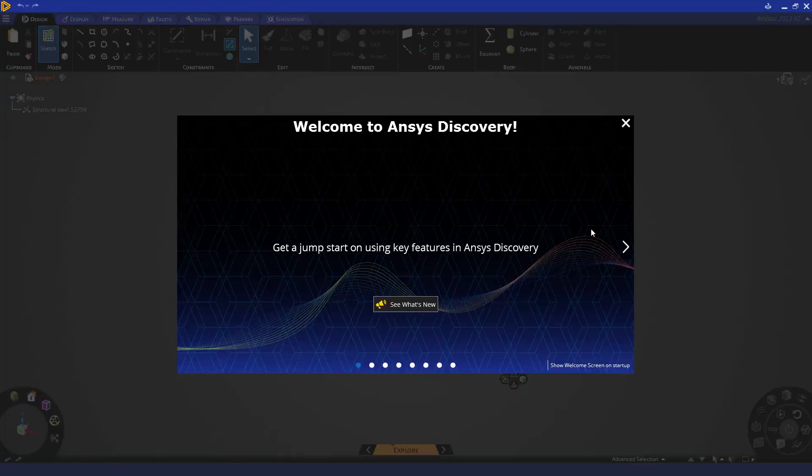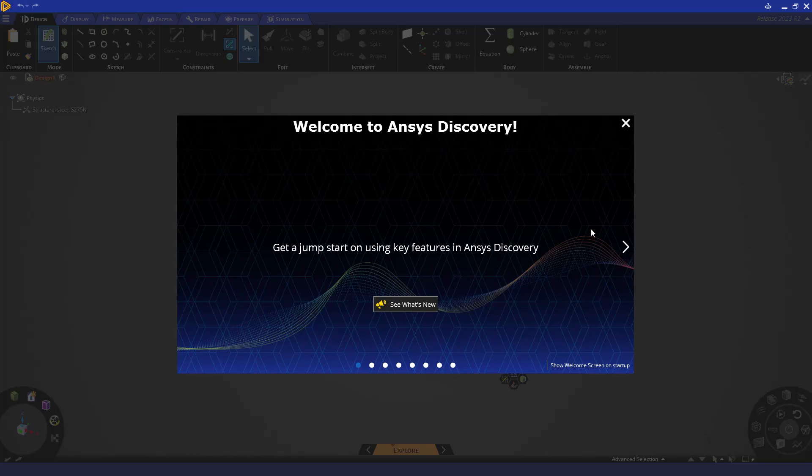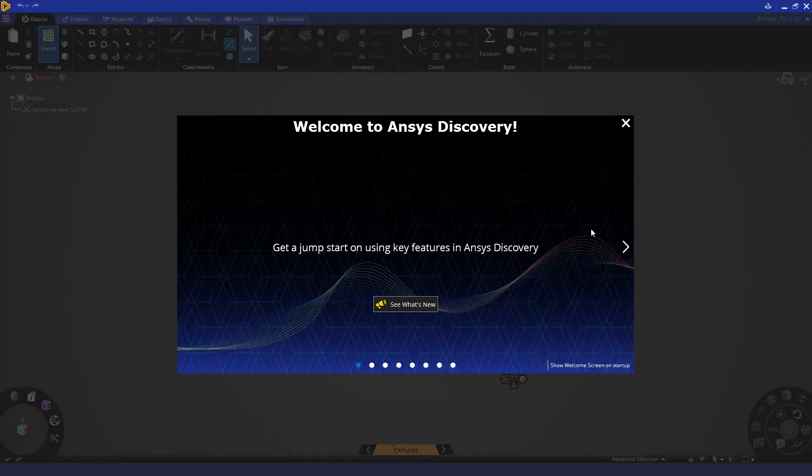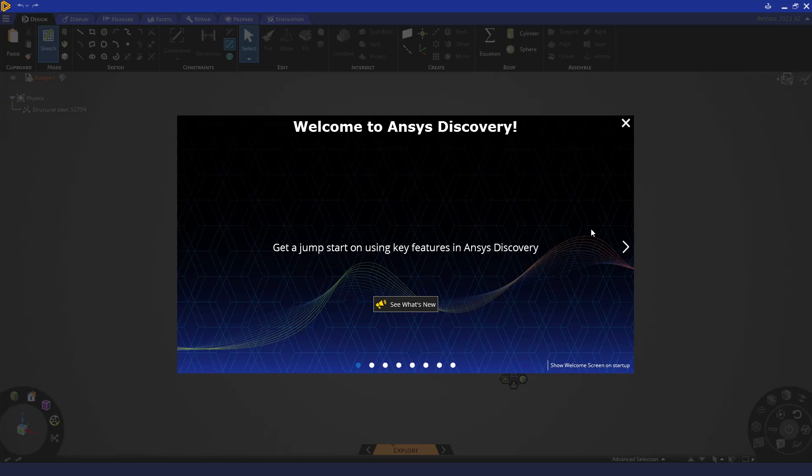The goal of this video is to provide you with the necessary information to properly set up and solve a topology optimization simulation in ANSYS Discovery. In the following videos in this learning track, we'll be covering how to specify different objectives, manufacturing constraints, as well as a variety of other tips and best practices. Let's go ahead and get started.